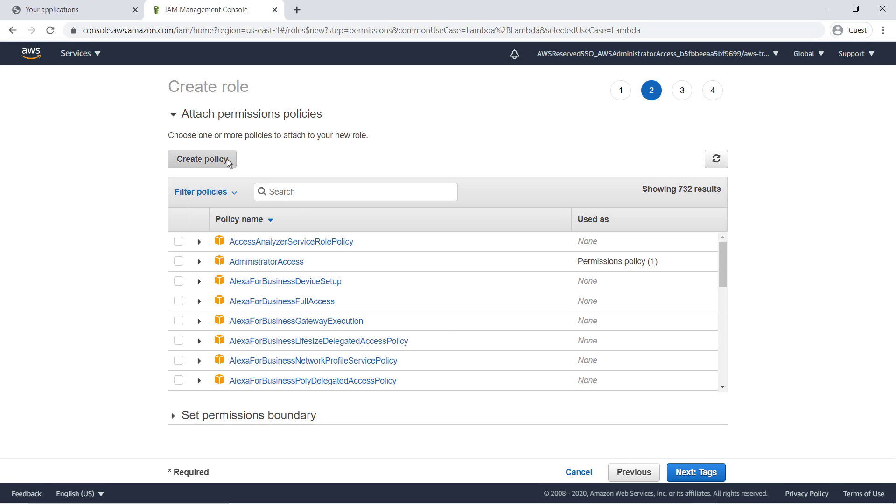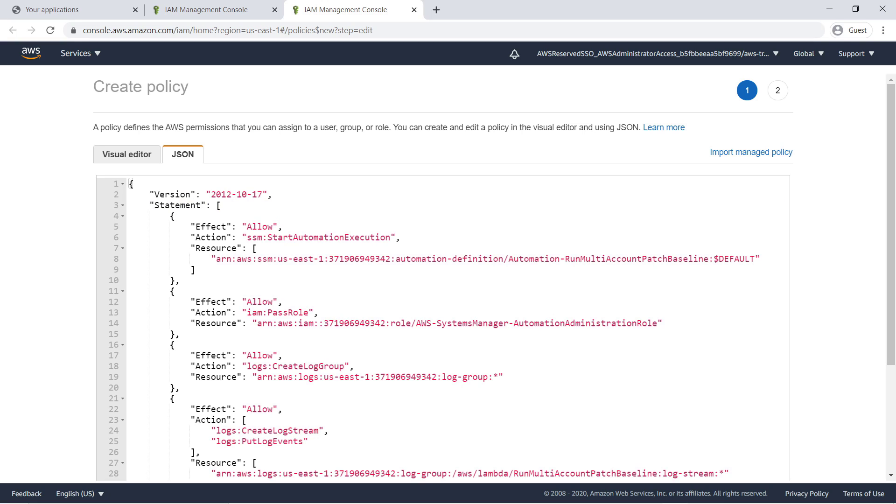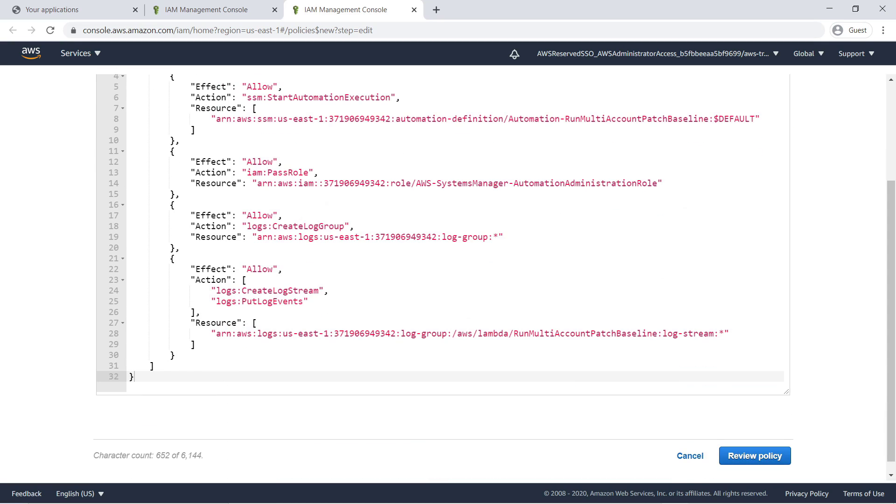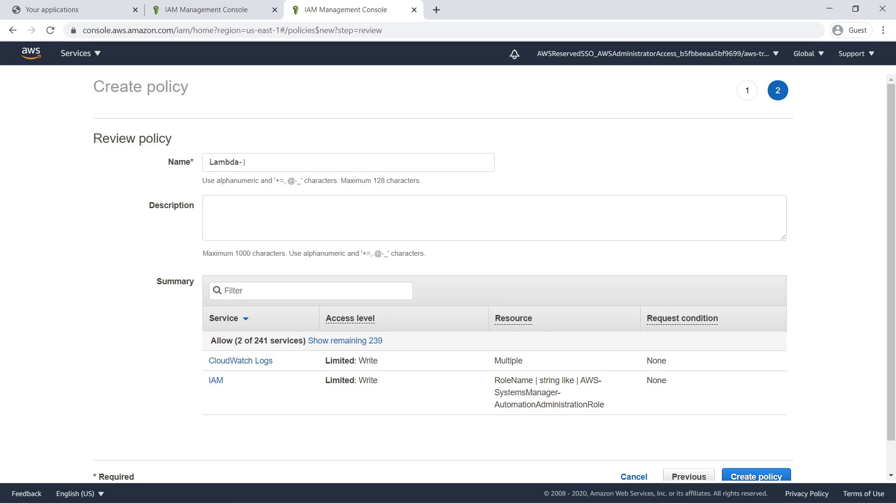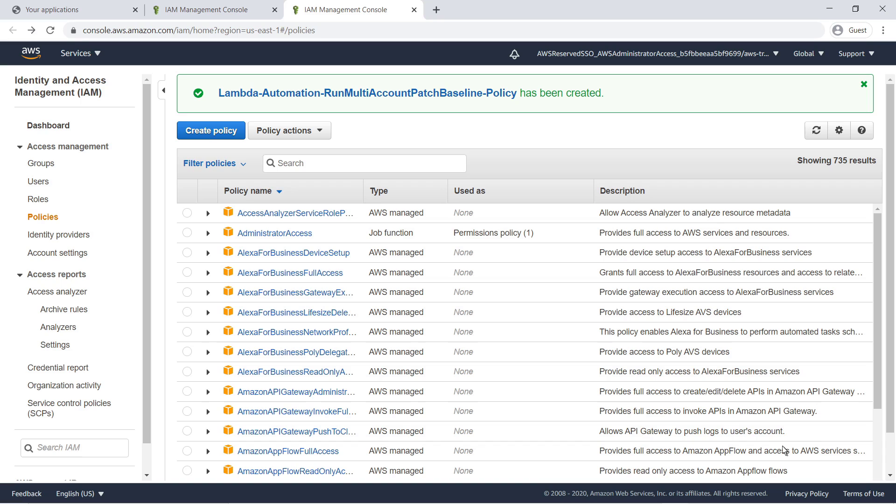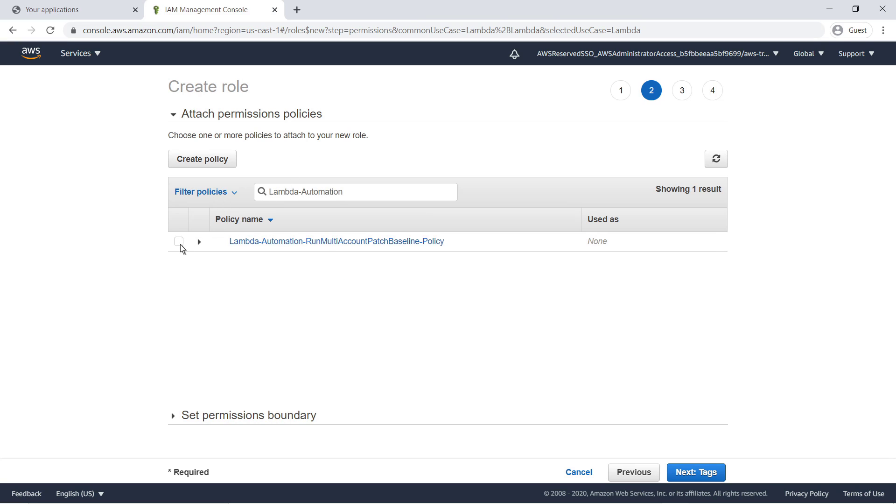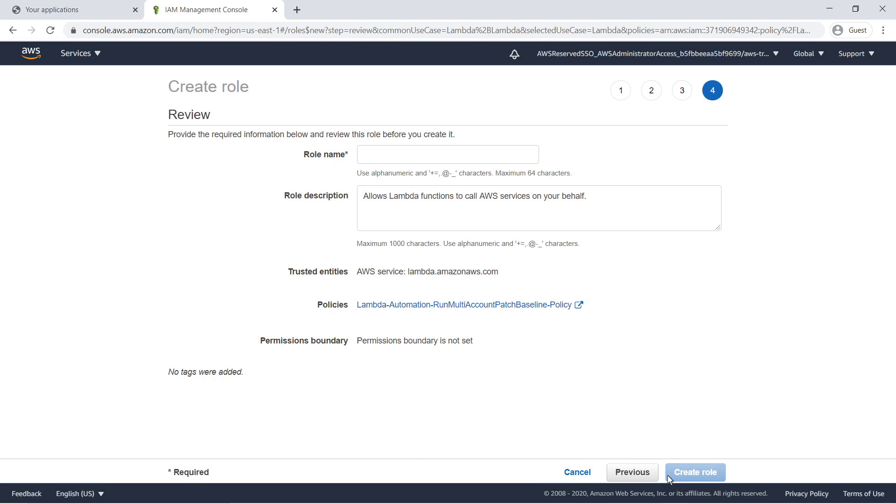We'll create a new policy to give this IAM role the proper permissions. This policy will restrict our IAM role to executing the automation document we created earlier. You'll need to replace the account ID shown with that of your management account and update the ARN section highlighted here if you use a different name for your automation document. Make sure that this log group name matches the name you use for your Lambda function. Name the policy and create it. Now let's finish creating our IAM role. Filter for the policy we just created, and then select it. We will not be adding any tags to our role. Name the role and create it.